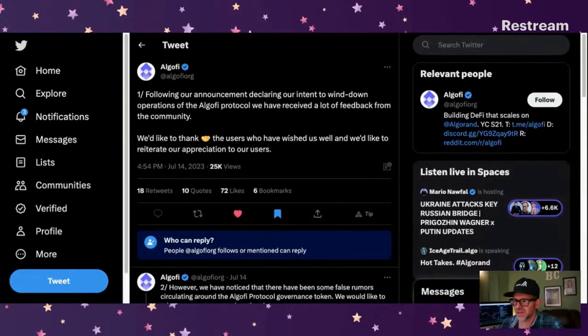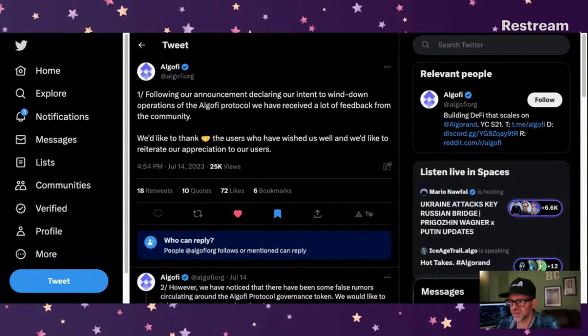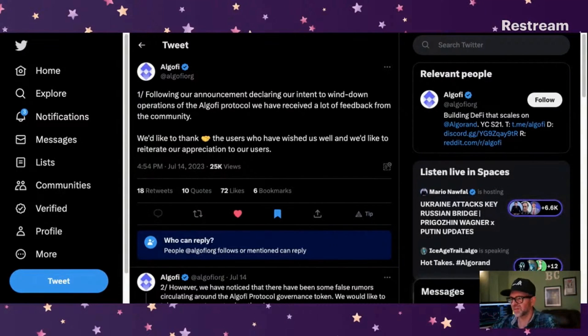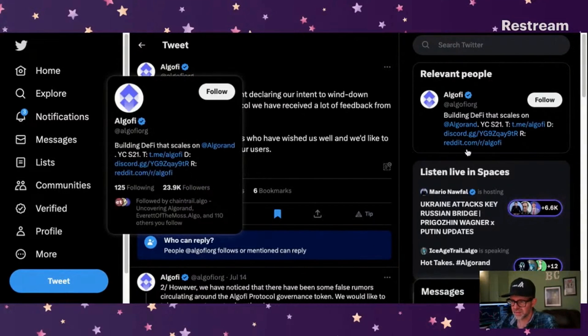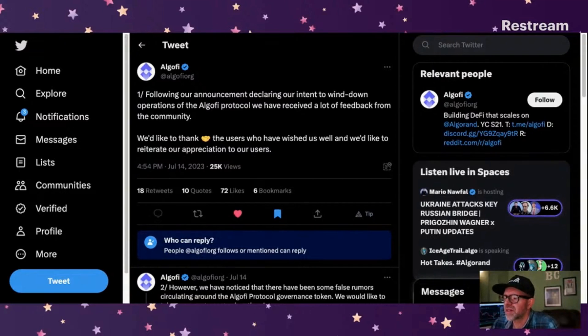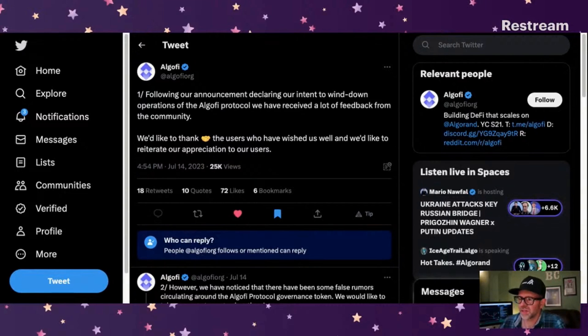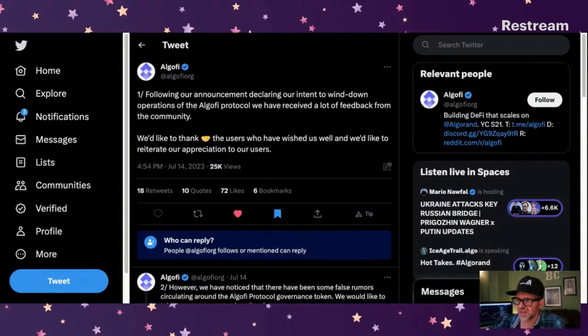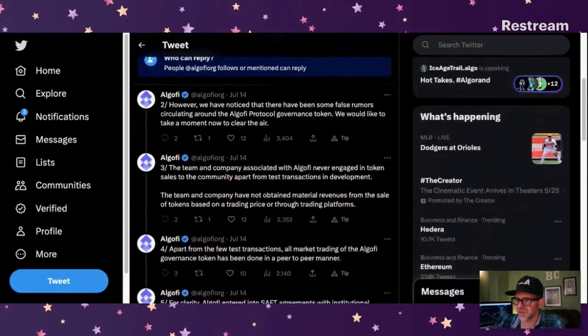Let's take a look. Okay, this is from AlgoFi's Twitter account, and they put something similar in Discord, almost the exact same thing. So they apparently only allow certain people to reply if they follow you or if you're mentioned. I don't think they follow me, and I don't follow them either. Following our announcement declaring our intent to wind down operations of the AlgoFi protocol, we have received a lot of feedback from the community. We'd like to thank the users who have wished us well and reiterate our appreciation to our users.